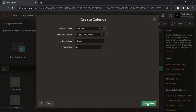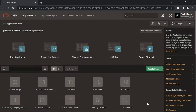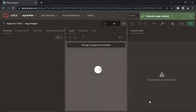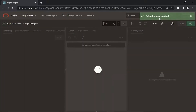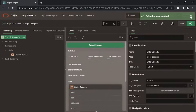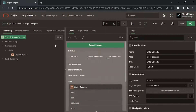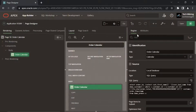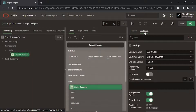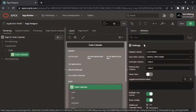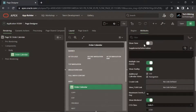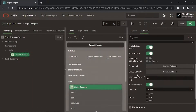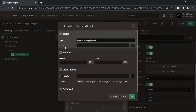Click the create page button to finish the wizard. Click the order calendar region in the attributes tab. Click this view edit link attribute and set the following properties to create a link.